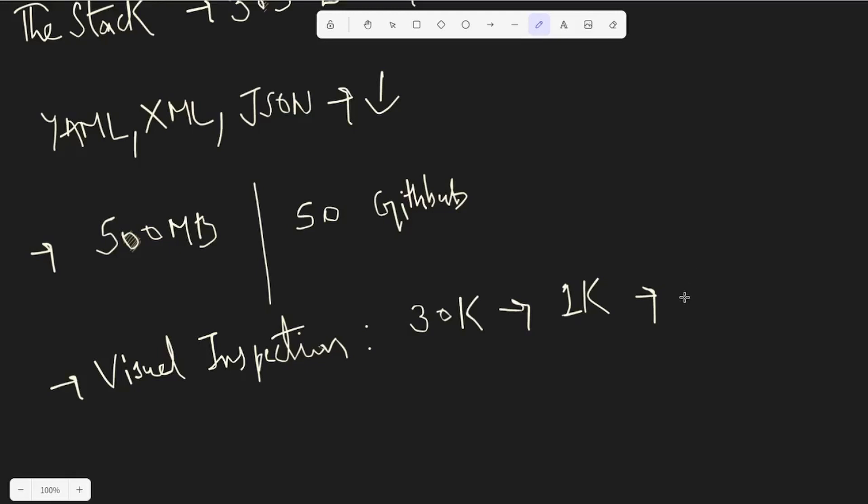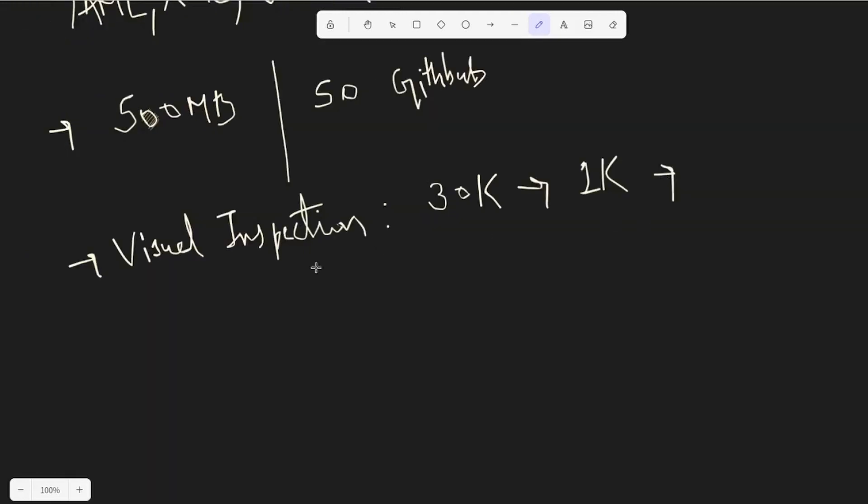They manually inspected for aspects like automated code generation or anything that doesn't really contain quality code. This way they ensured the dataset they're taking is really good. One more thing to note is that Jupyter notebooks are also converted into Python scripts, or whatever language it is. They used some software for this and converted all the notebooks to scripts.